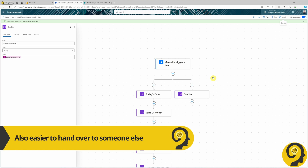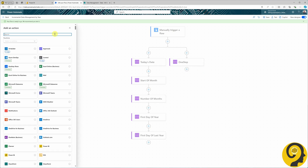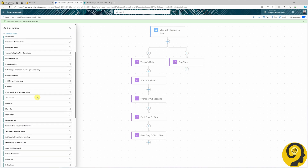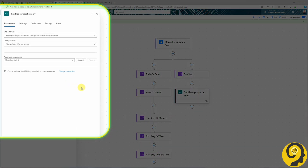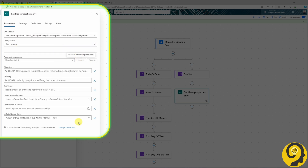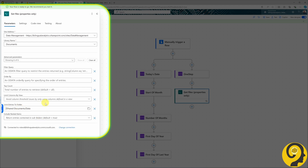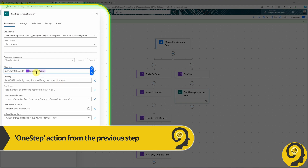Personally I recommend keeping the calculations separate — it makes life easier when tweaking or troubleshooting. Next we need the SharePoint action 'Get Files Properties Only', selecting our SharePoint site and the Documents library. Under advanced options, we filter to files in the Data folder using the 'Limit entries to folder' option. We also use the filter query option with the Incremental Date calculated column — adding 'IncrementalDate le' followed by the incremental date variable in single quotation marks. 'le' means less than or equal to.